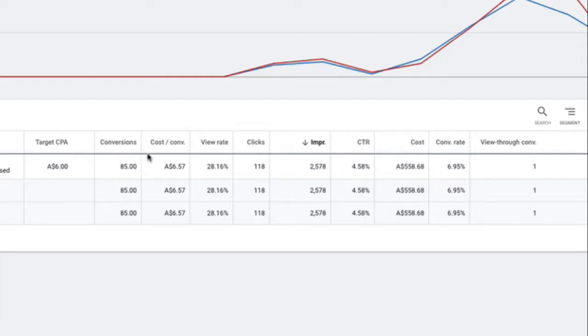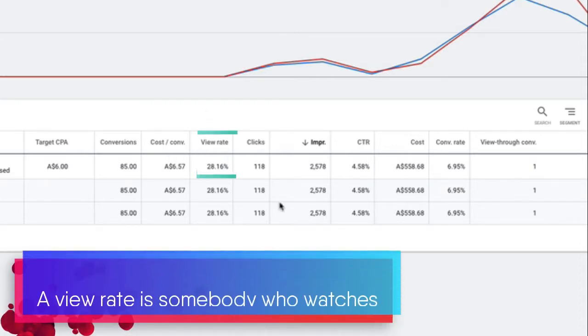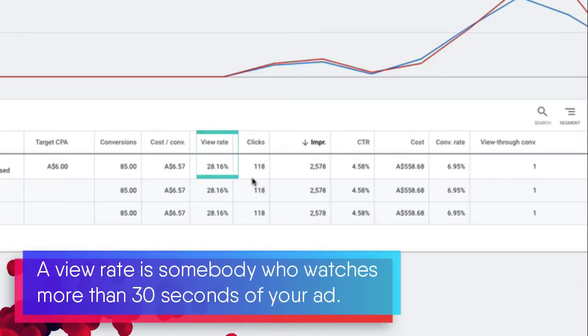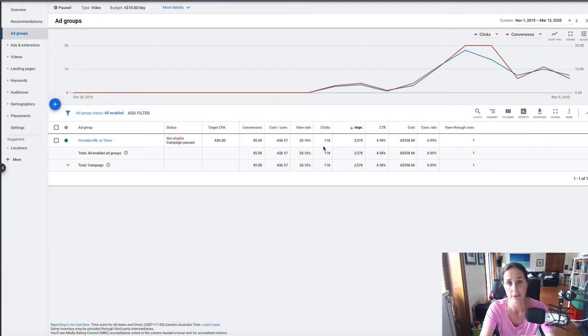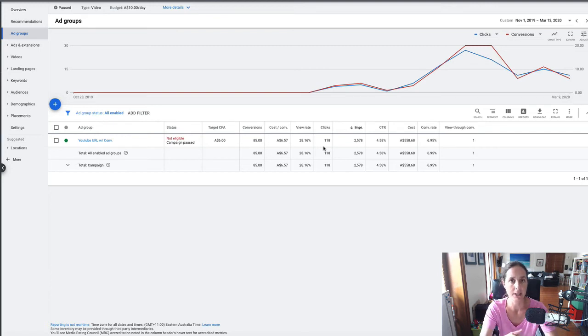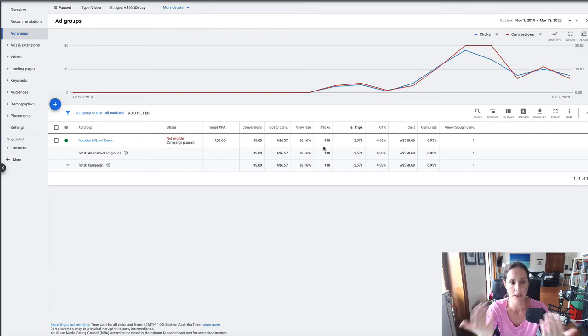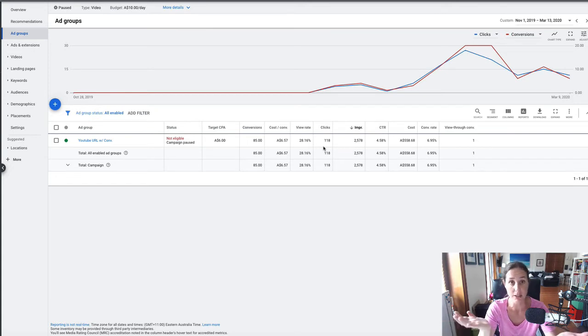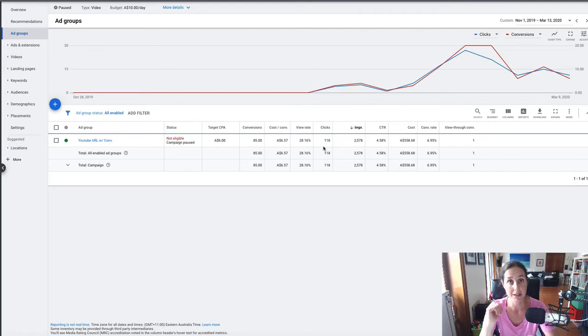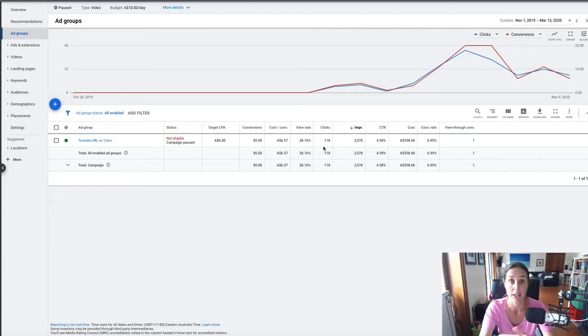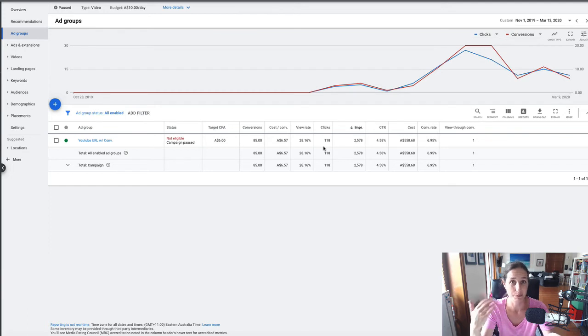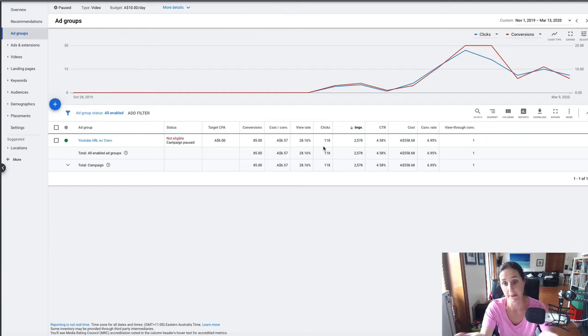I get about a 28% view rate, so a view rate is somebody who watches more than 30 seconds of my ad. Now you might be thinking that's quite a low view rate. I personally don't mind having a low view rate because if somebody is going to watch my ad, I pay for it. If they're not interested in my ad, I actually want them to skip the ad, in which case my view rate comes down. I would be more concerned if it had a high view rate and a low conversion rate, because then lots of people are watching it but no one's clicking on it and converting.